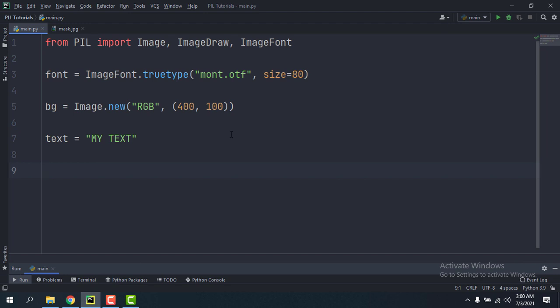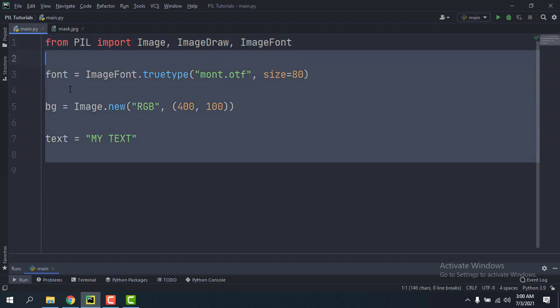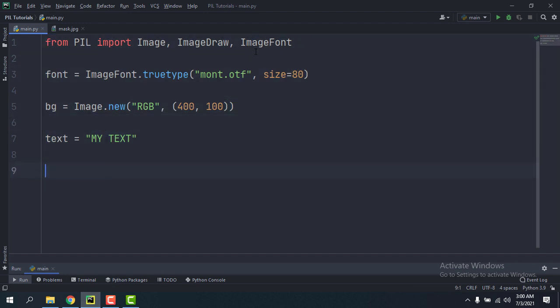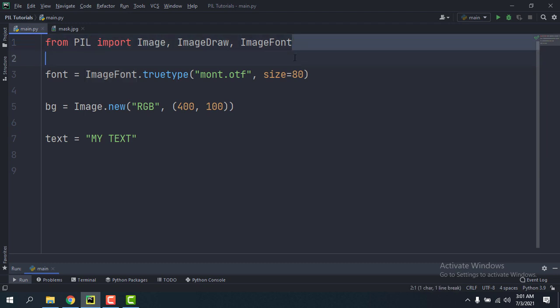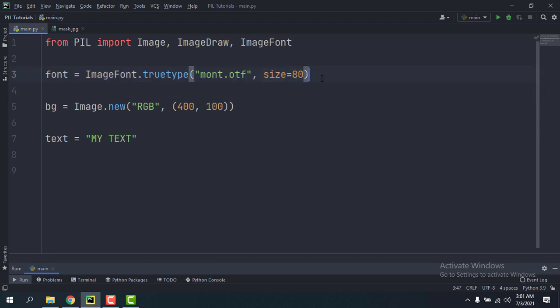So I have this simple code here. I'm just importing ImageFont, ImageDraw, and Image from PIL which stands for Pillow, and I'm initializing this font which I have in my directory.